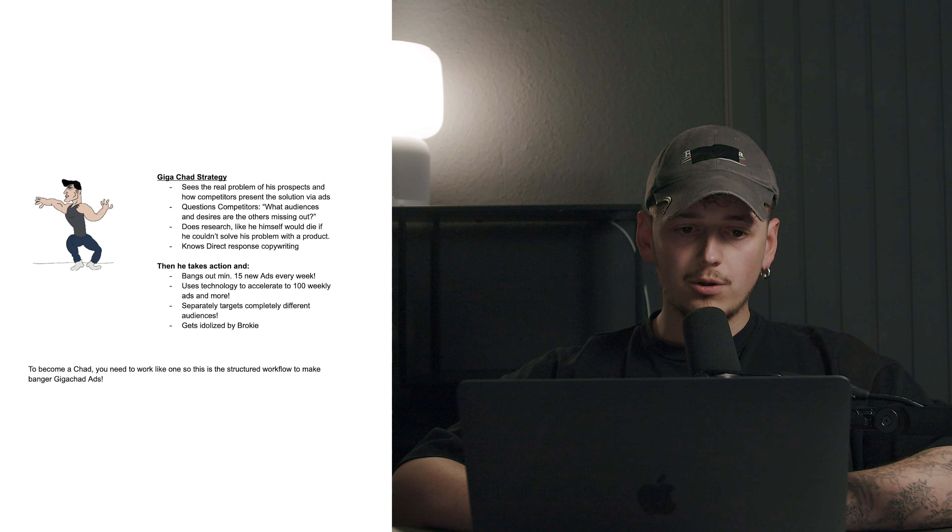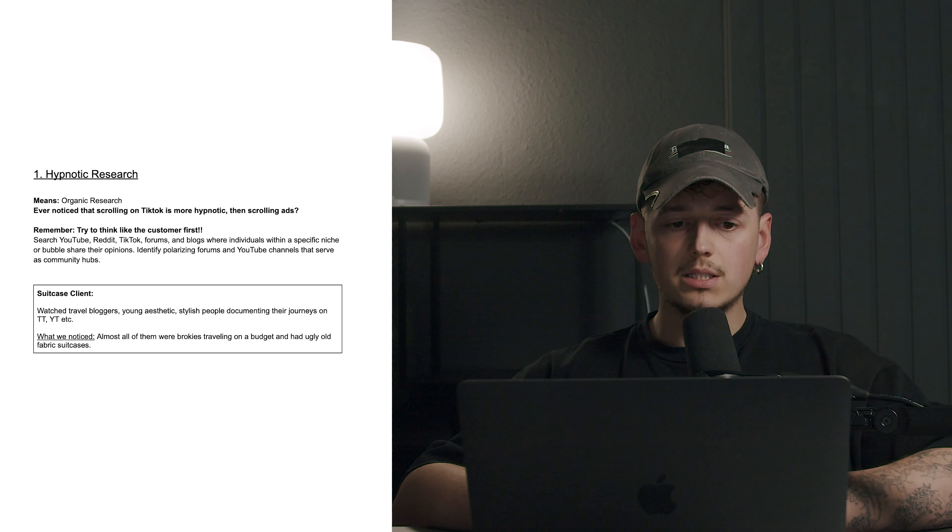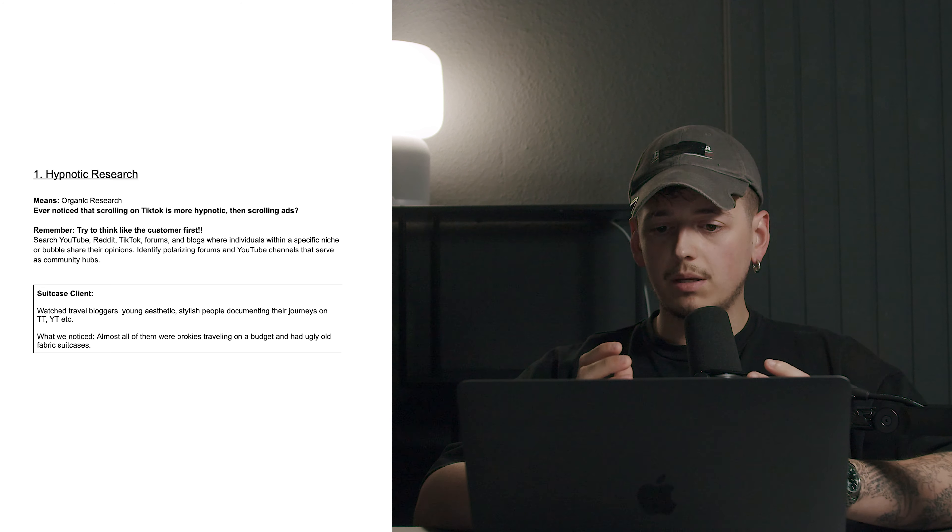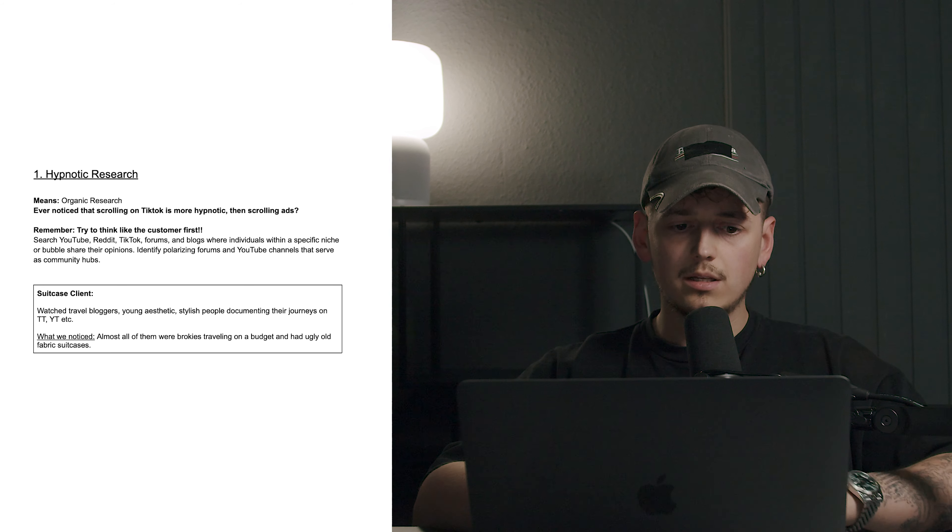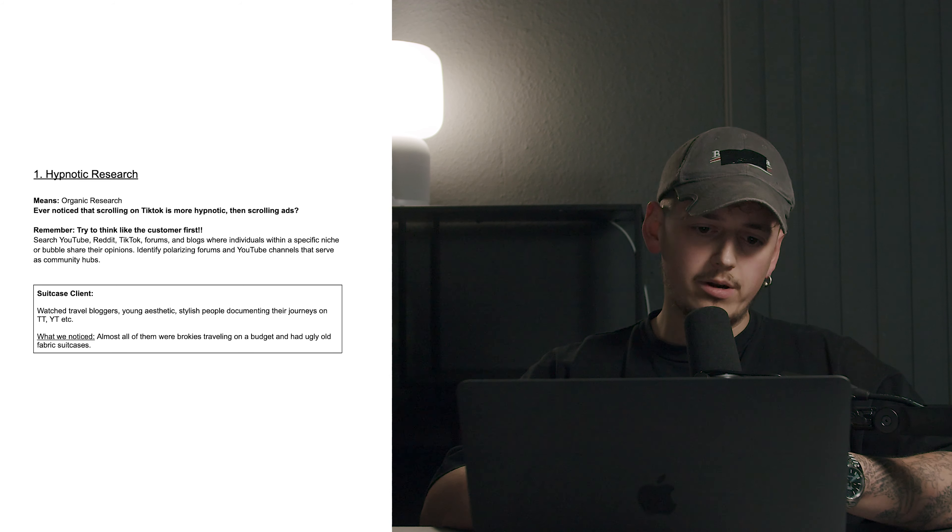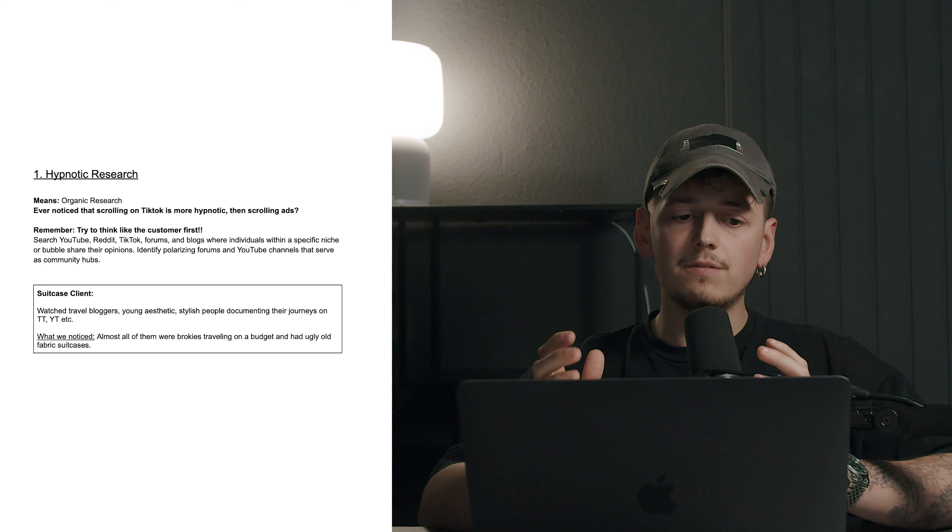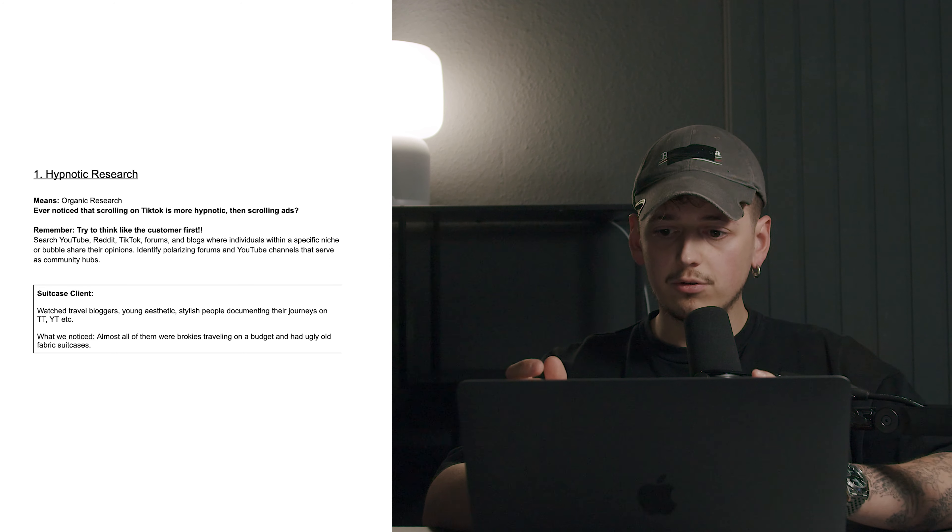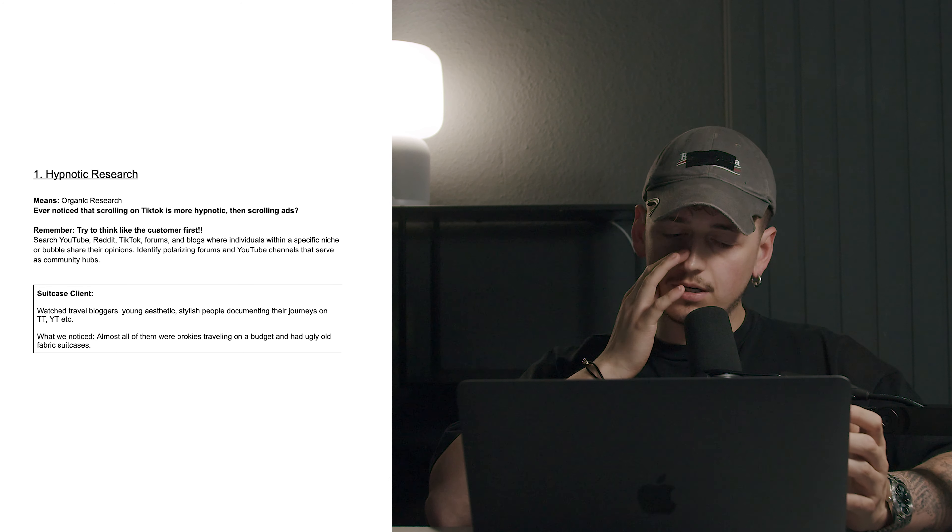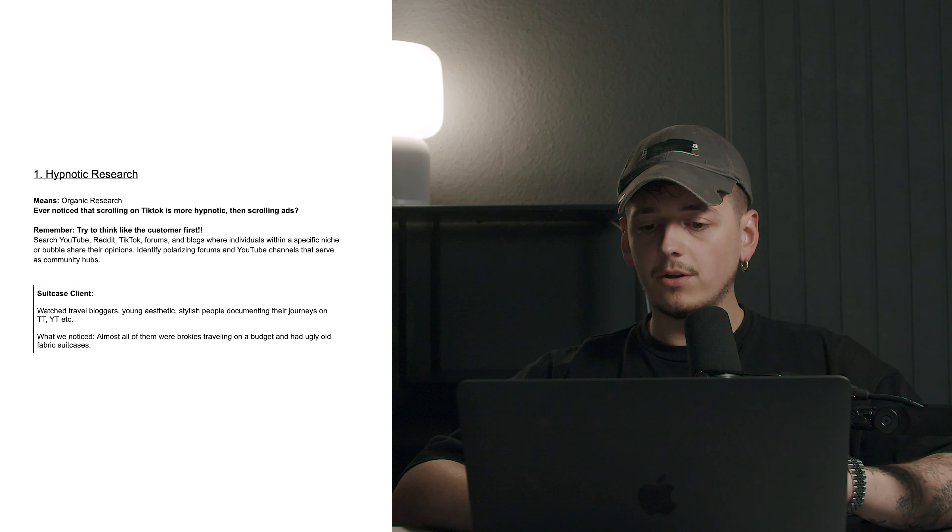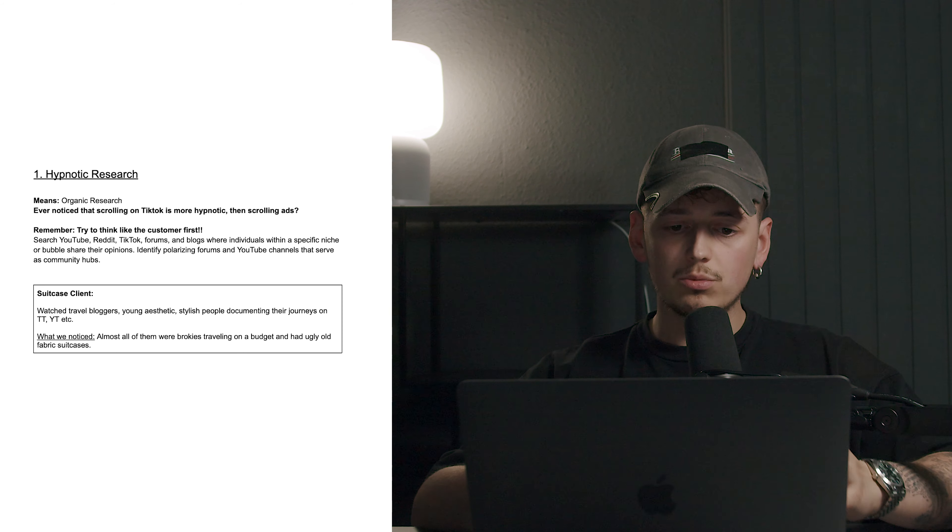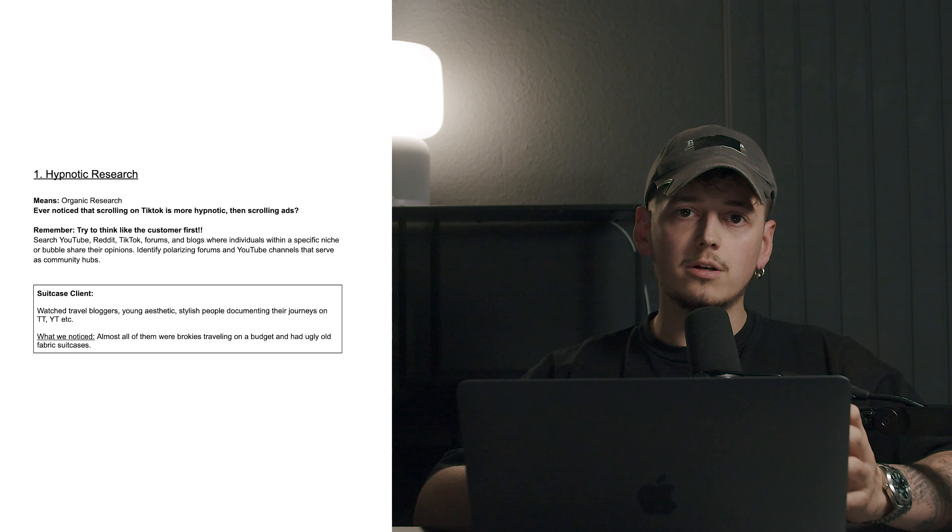So this is a structured workflow to make banger Gigachat ads. Starting with the hypnotic research means the organic research. Did you ever notice that scrolling on TikTok is maybe more hypnotic than scrolling in ads? That's because you need to think like your customer first. You're going to search on YouTube, Reddit, TikTok, forums, blogs, where individuals within a specific niche or bubble share their opinions. Identify polarizing forums and YouTube channels that serve as community hubs. So for the suitcase client, for example, we watch travel blogs, young stylish people documenting their journeys on TikTok, YouTube, etc. What we noticed is that almost all of them were brokies traveling on a budget and had ugly old fabric suitcases.